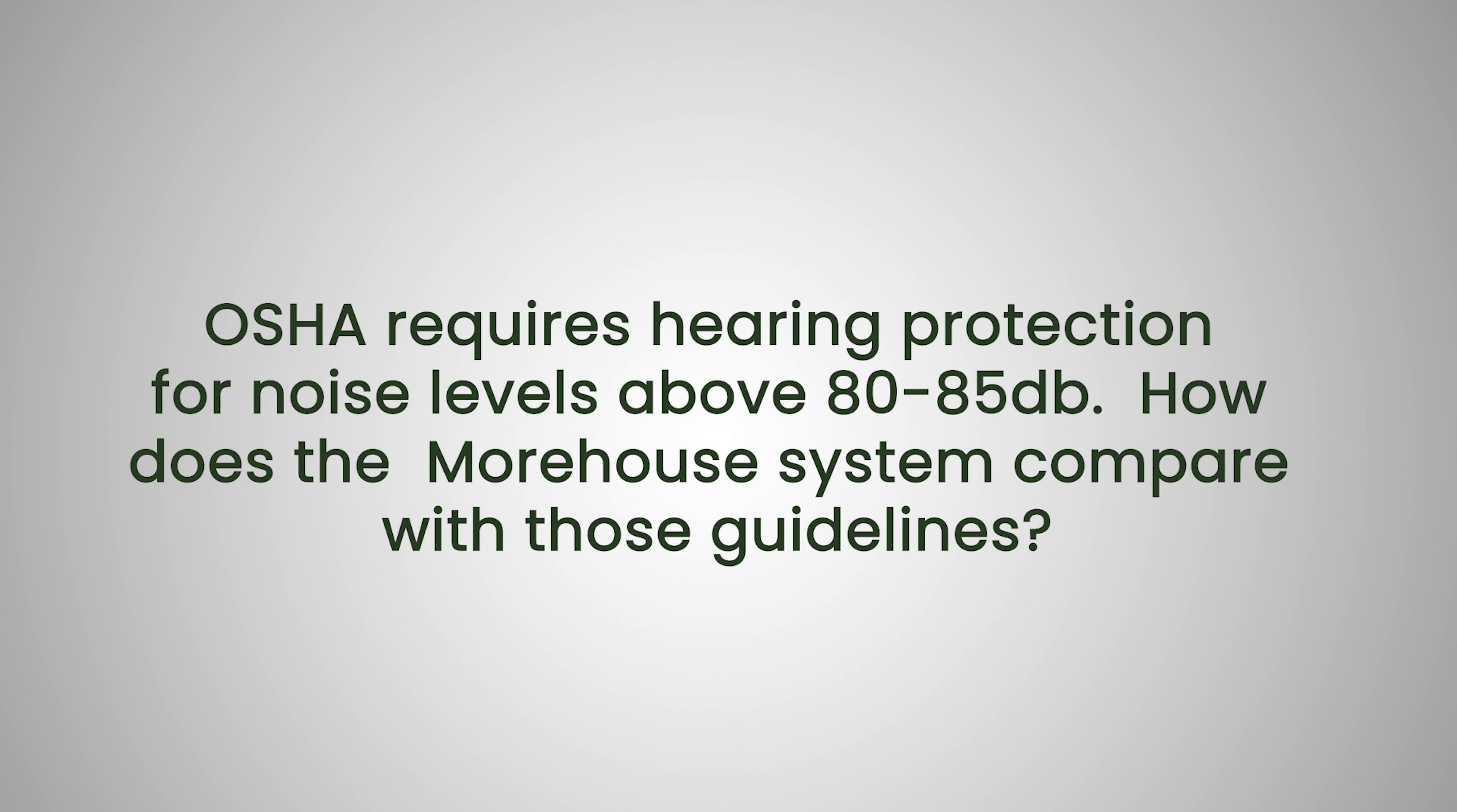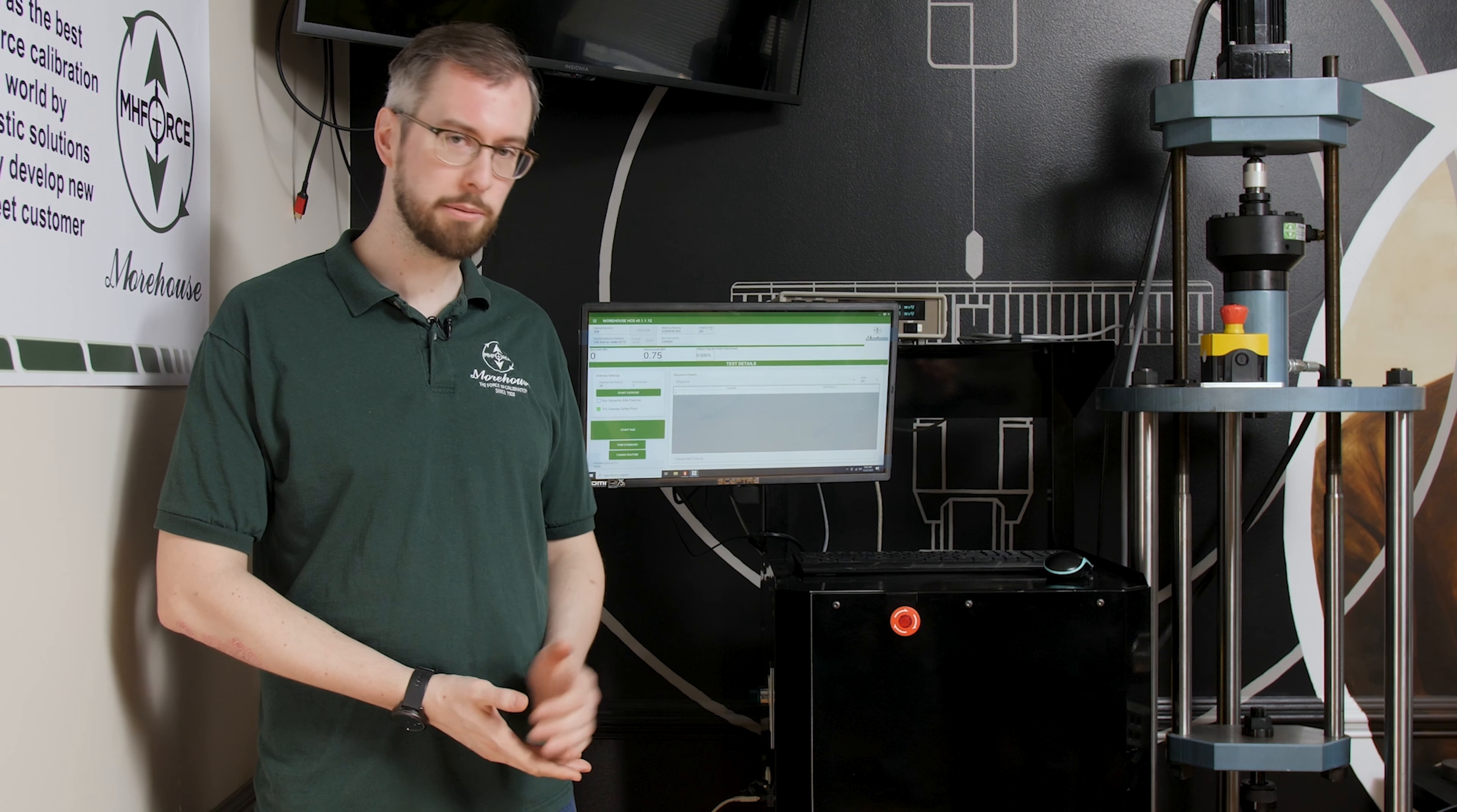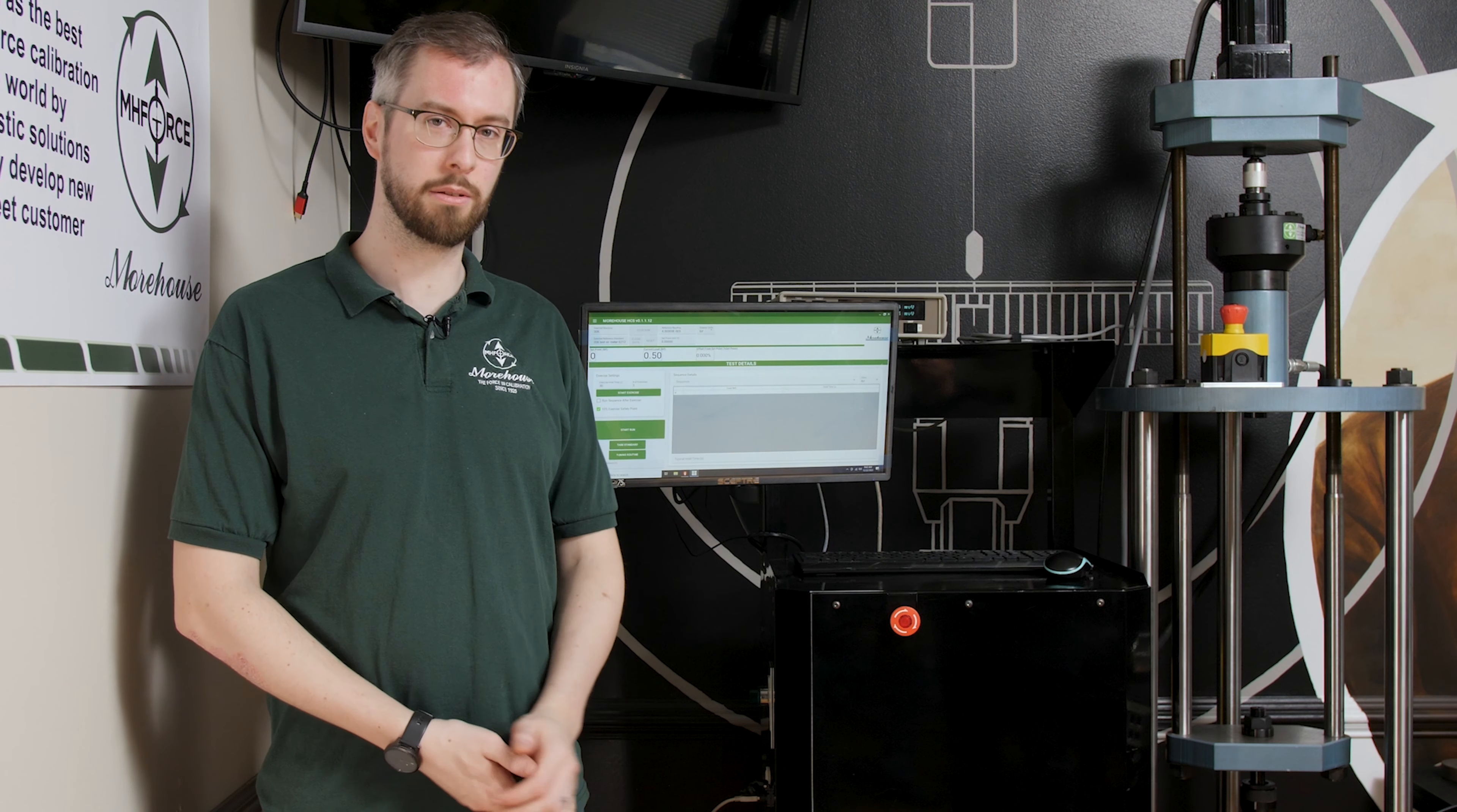OSHA requires hearing protection for noise levels above 80 to 85 decibels. How does the Morehouse system compare with those guidelines? Yeah, so that's a common complaint that we've heard from our customers about other automated systems is that they're quite loud. We've designed ours to be pretty quiet. It generates about 65, a maximum of about 65 decibels measured at six inches from the front of the machine, 20 decibels below OSHA's requirement of 85 decibels for hearing protection.